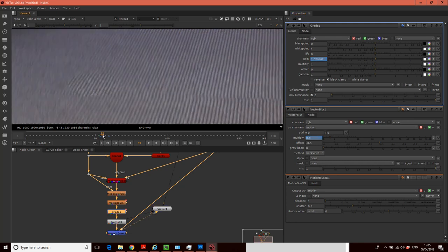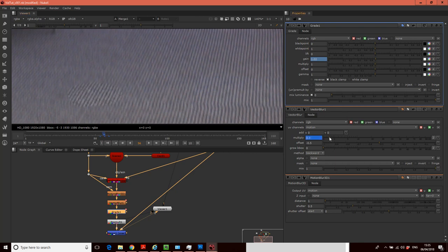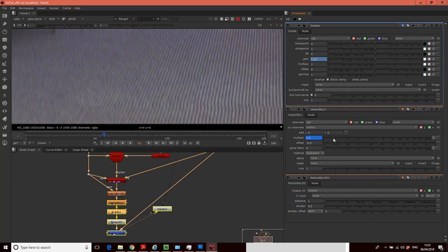And then what I want to do is find where it's kind of the most out. So here it's quite a bit out on the blur. So I can then kind of go, right, well, let's match that up a bit. And again, with the gain, I think it needs to be a little bit darker, maybe.